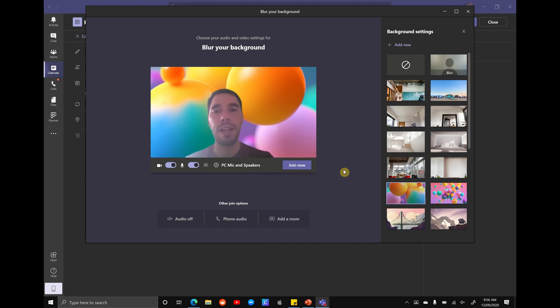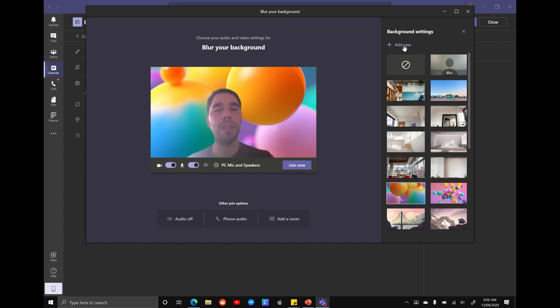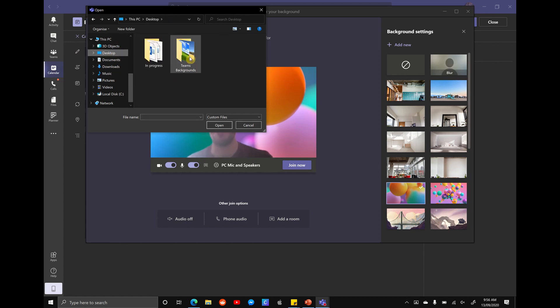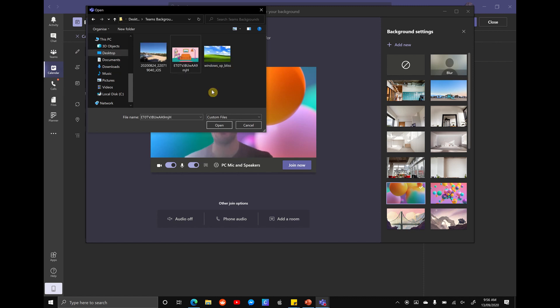So to add in your own custom backgrounds, you just want to go to the top where it says add new. So it's just up here. We're going to select the option of add a new background and then you just have to navigate to where your backgrounds are saved. So I'm just going to go to my desktop. I've got a folder here called Teams backgrounds and I've got a few sample backgrounds to load in.